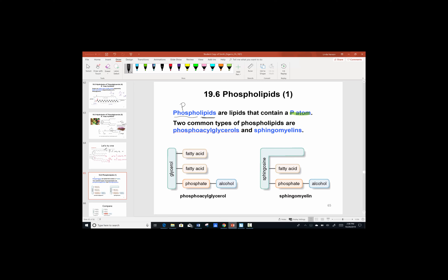There are two common types of phospholipids. The first are called phosphoacylglycerols — 'phosphoacyl' refers to the ester bond, and 'glycerol' brings the glycerol backbone back into play. The second is a different molecule called a sphingomyelin. Sphingomyelin always makes me think of a neuron, especially the myelin sheath surrounding it.